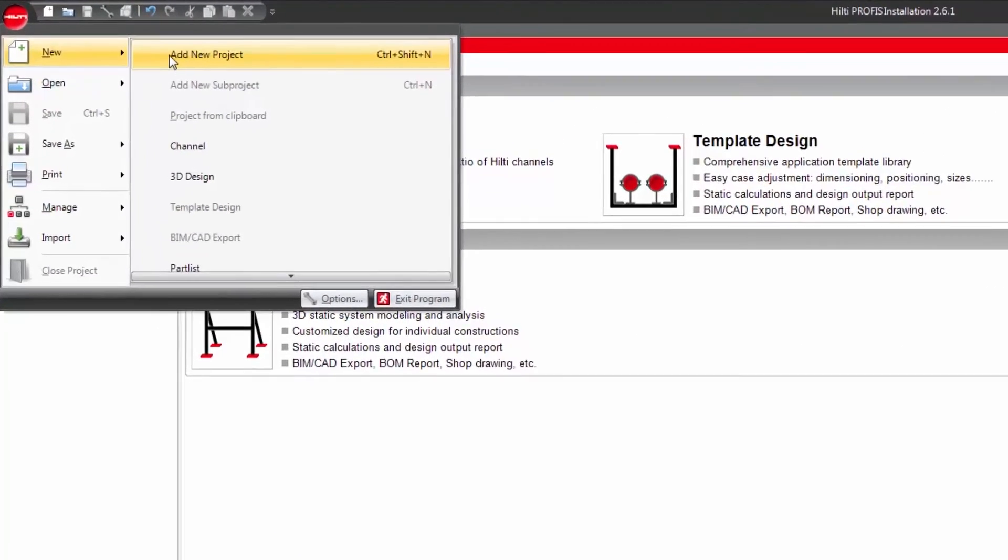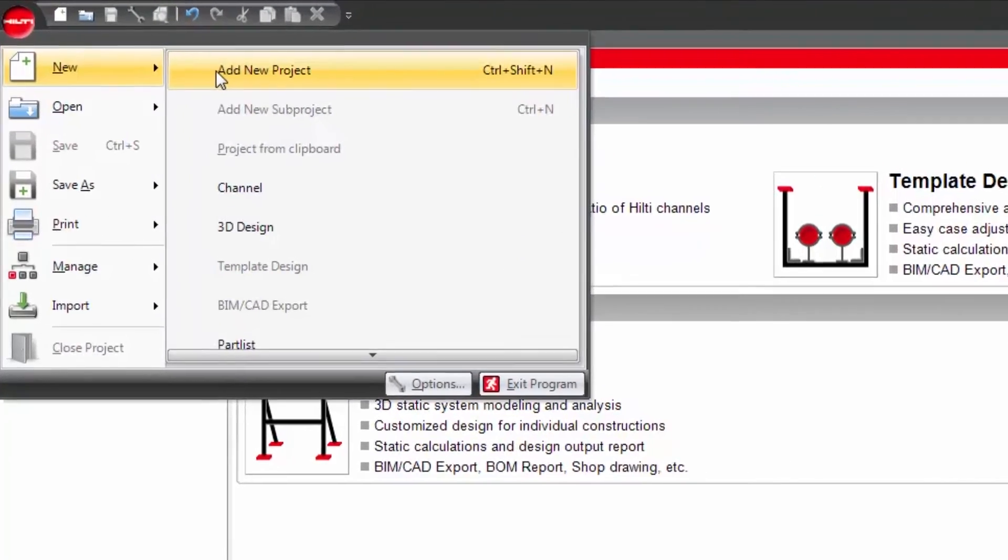A new project or a new design application within an existing project can be created at any time by clicking this button.